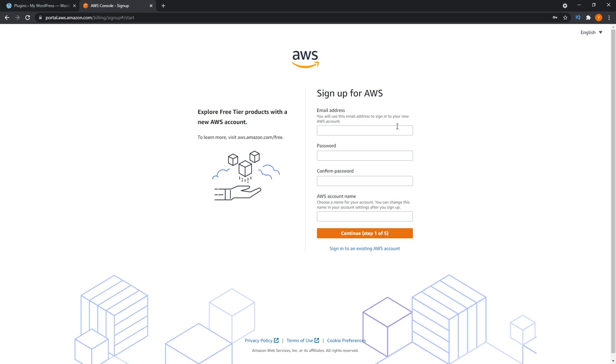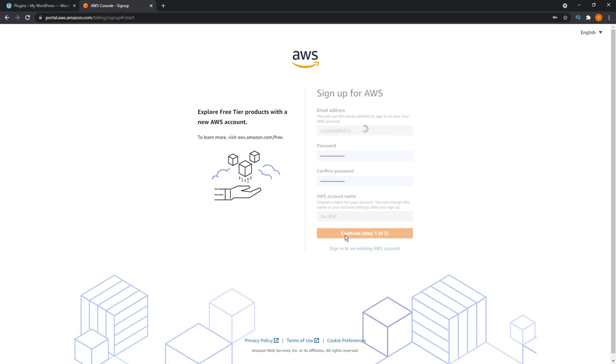First, you have to enter your email address. As you can see, I've entered my credentials here, your email address, password, and AWS account name. This can be anything you want. And once that's done, press continue.